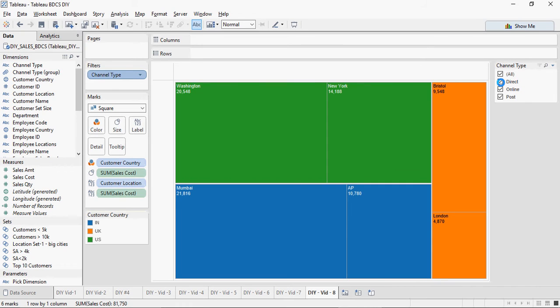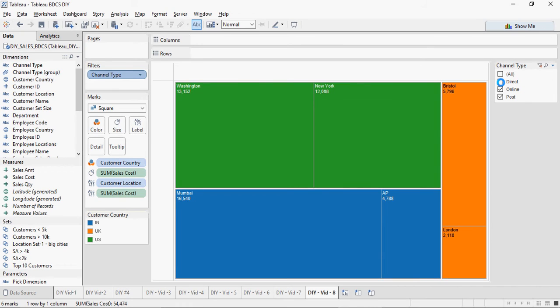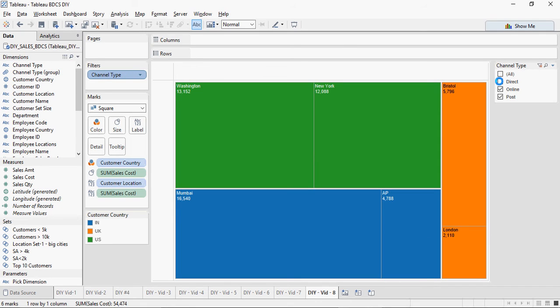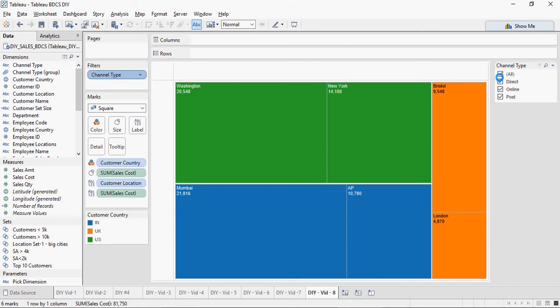If I remove direct, you can see the numbers are changing. This is how you create a tree map.